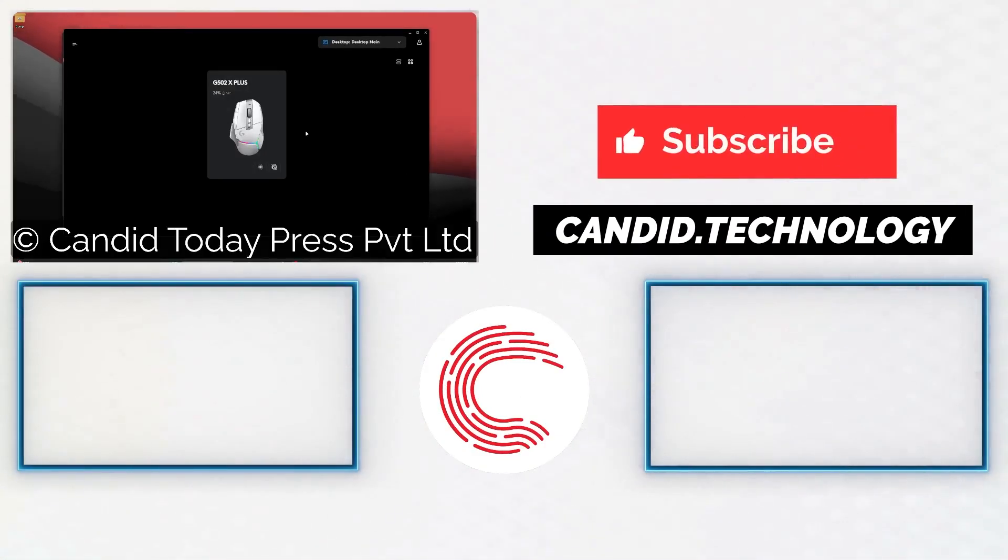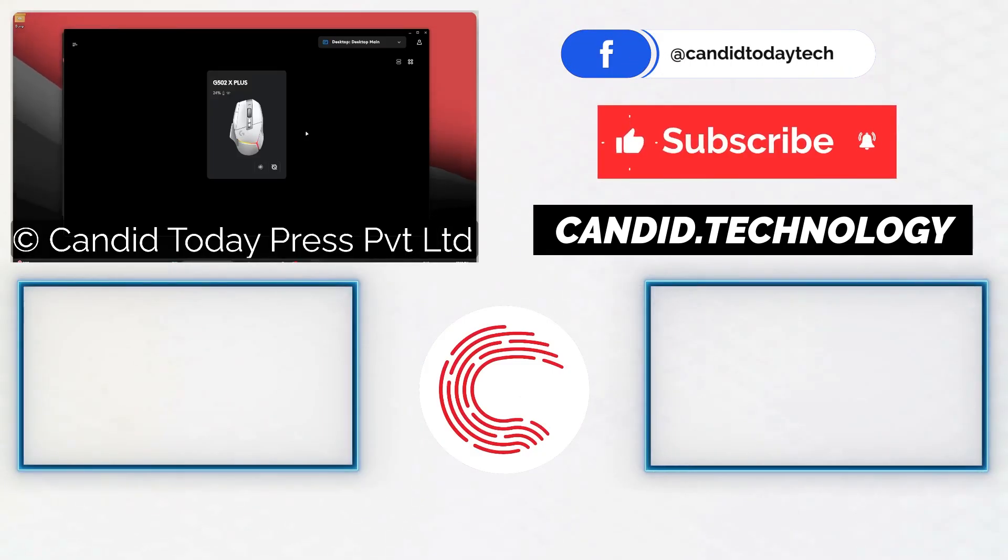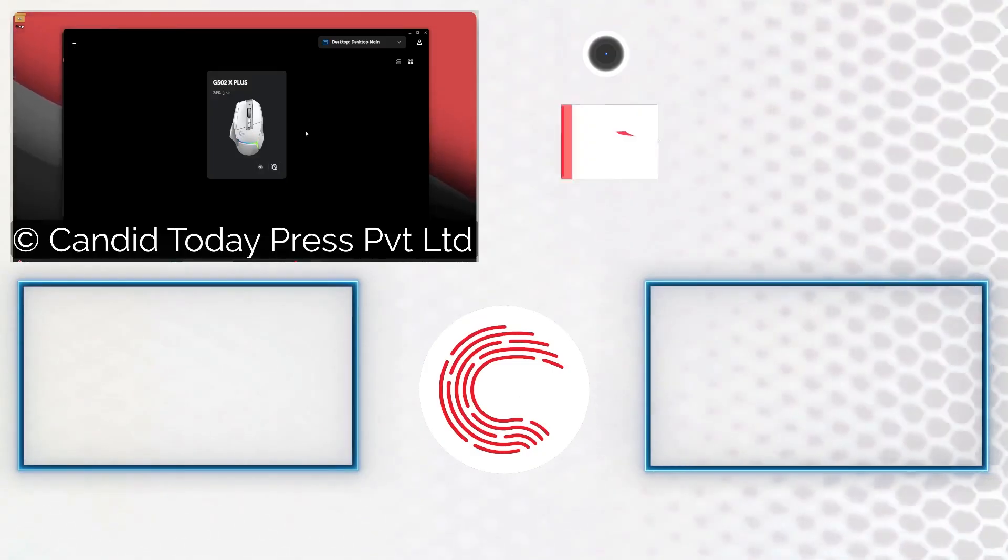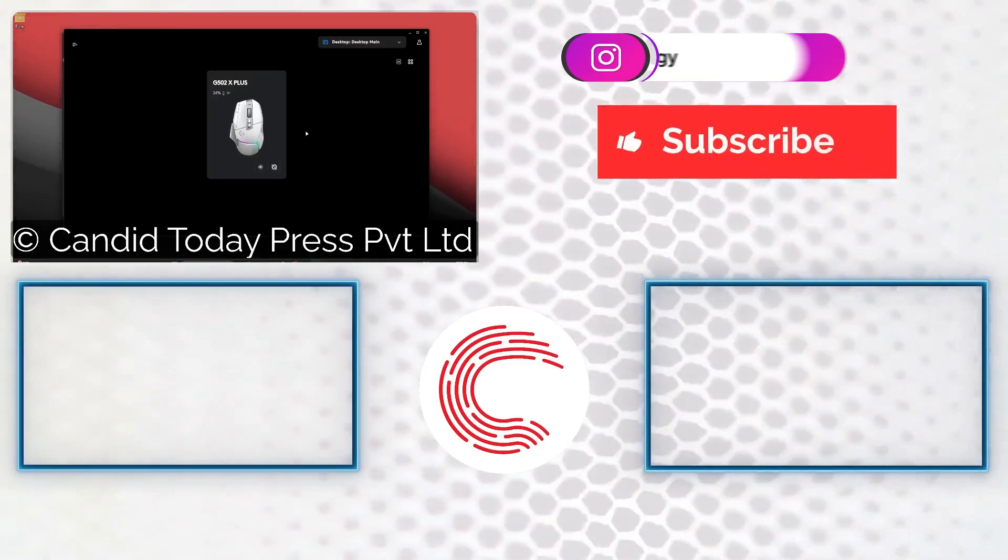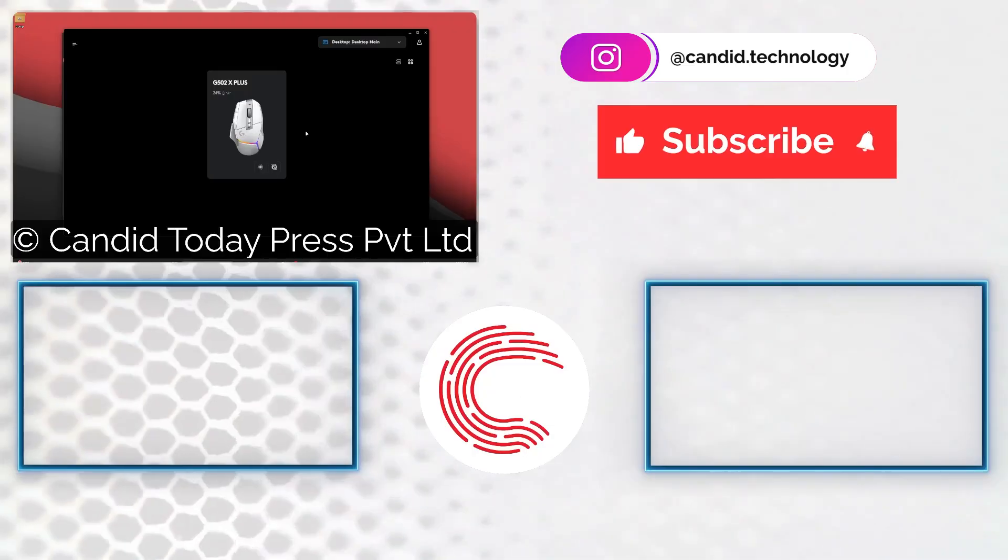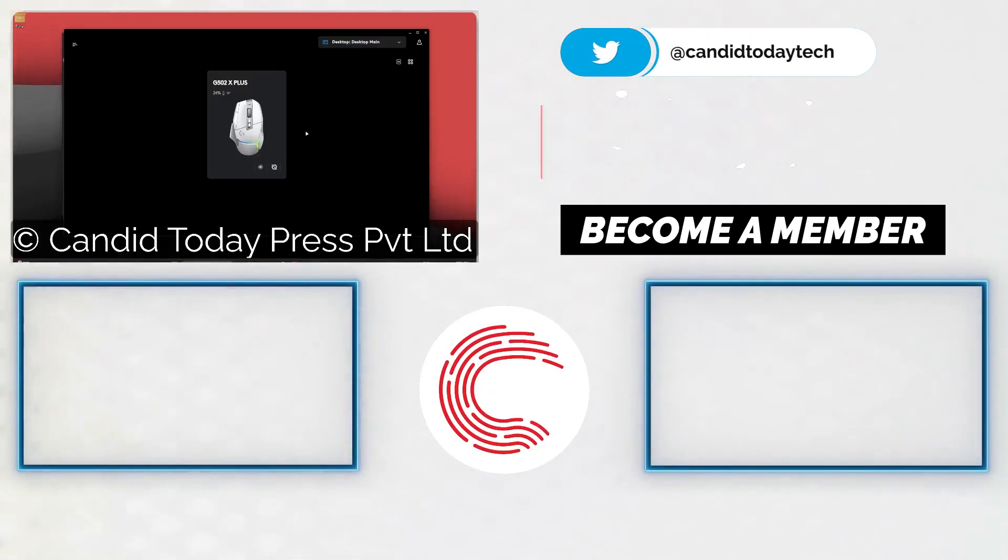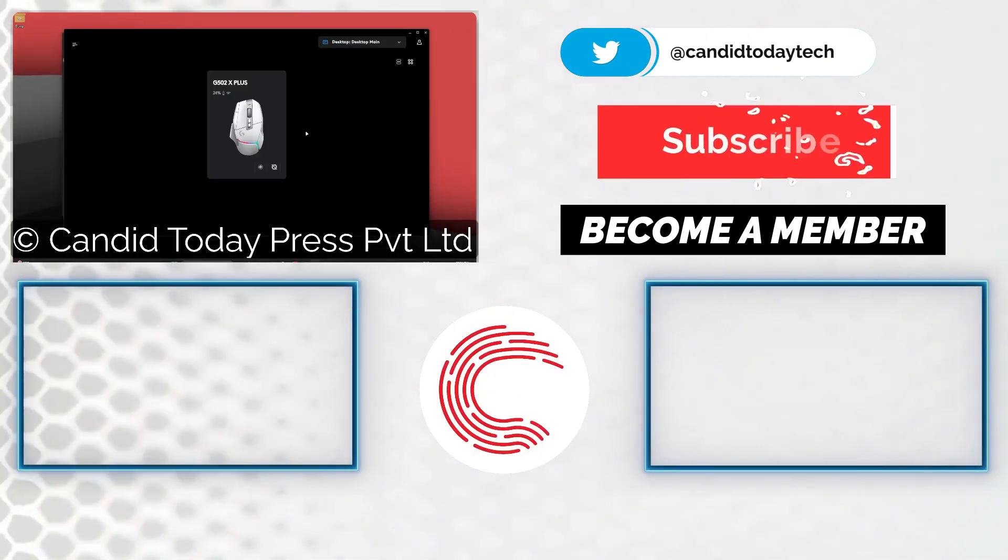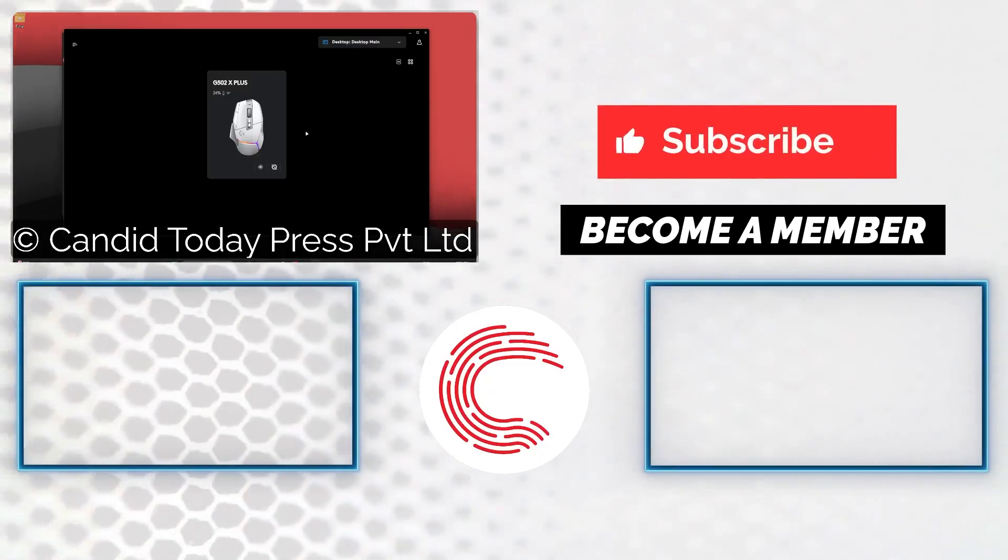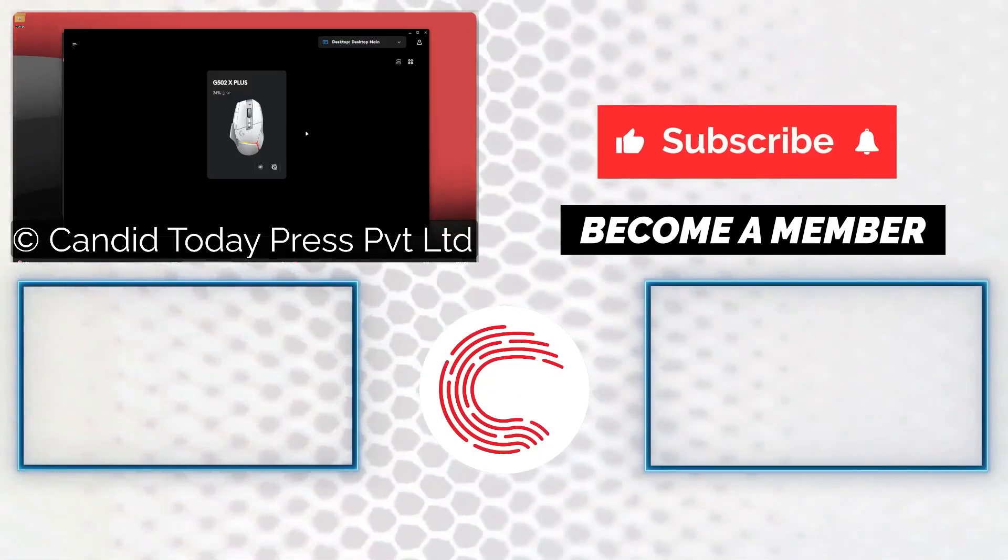If you'd like to know more about tech, visit our website Candid Today, follow us on social media, and if these videos don't help you as much or if you want a more personalized solution, do consider getting a membership. That's it for today, and we'll see you in the next one.